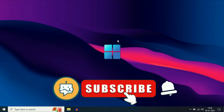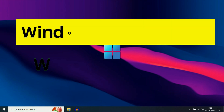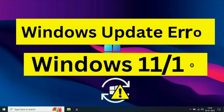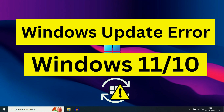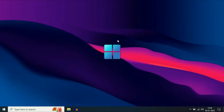Hi friends, my name is Raj and you are watching TechWide. In this video I will show you how to fix Windows update related issues. If you are facing any kind of error while updating your Windows 10 or Windows 11, I will show you some troubleshooting steps to fix this issue completely. Let's start with our first step.